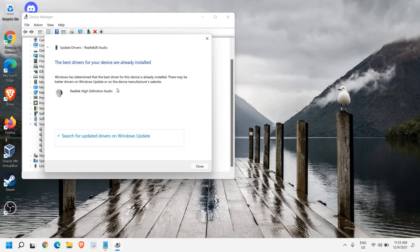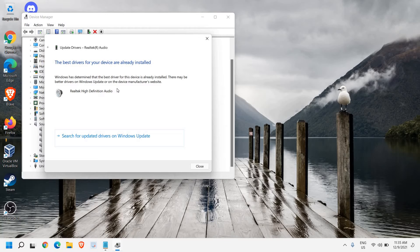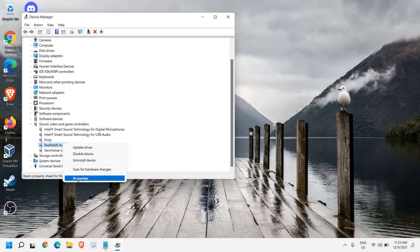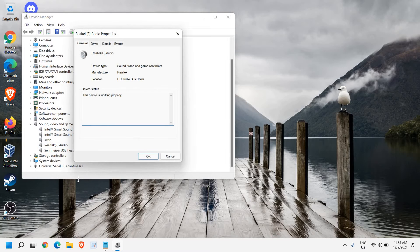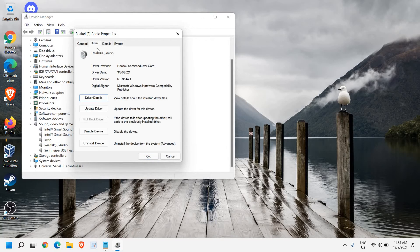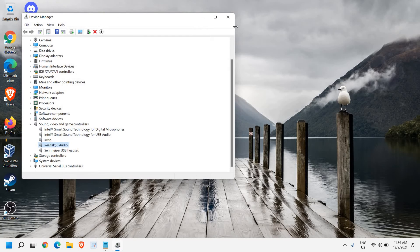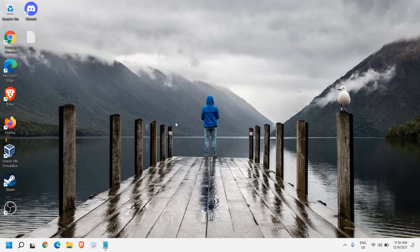And if you get this message, the best driver for your device are already installed, not a problem. Just close this window and do a right click, then go to Properties. Here, go to the Driver section and just see the date. If it's giving you an older date, not a problem. Just close this. We will update manually and it is really very effective and easy.